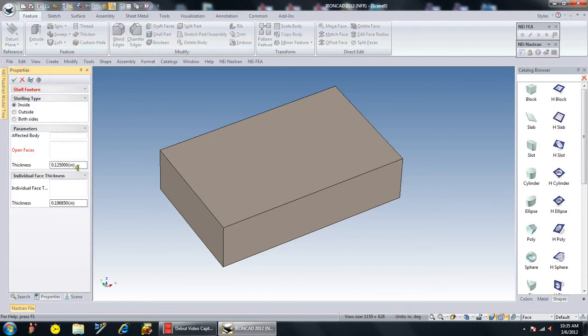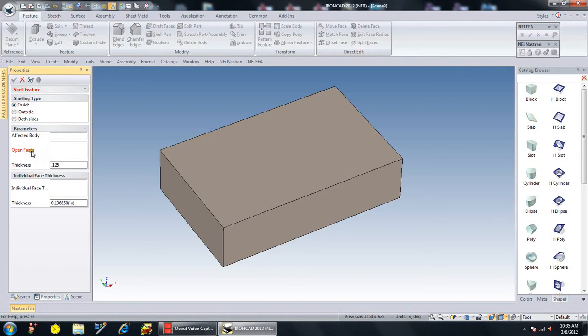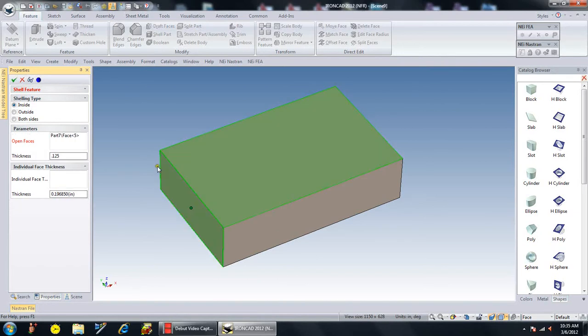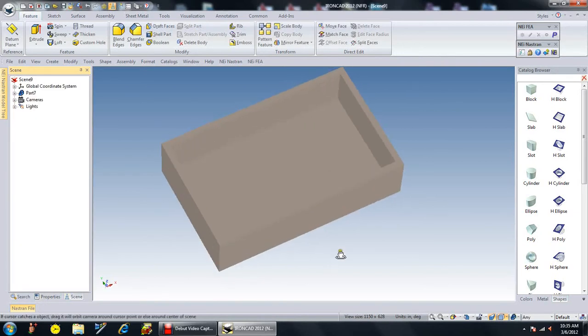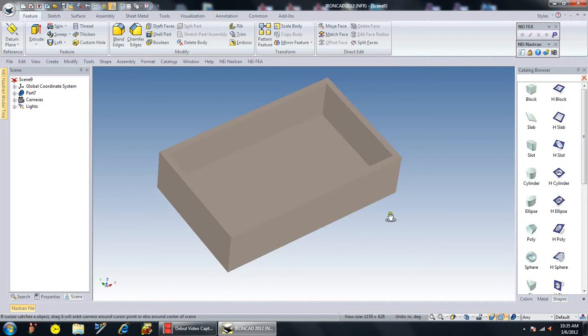I'm going to do a shell. I'm going to set the shell thickness all the way around to 0.125 and I'm going to open the face, the top face, so that leaves a shell and that's my shell part.